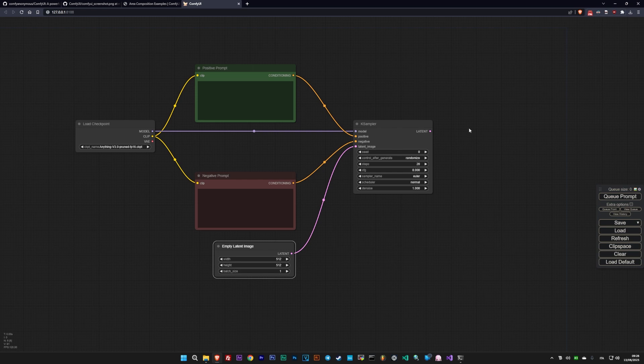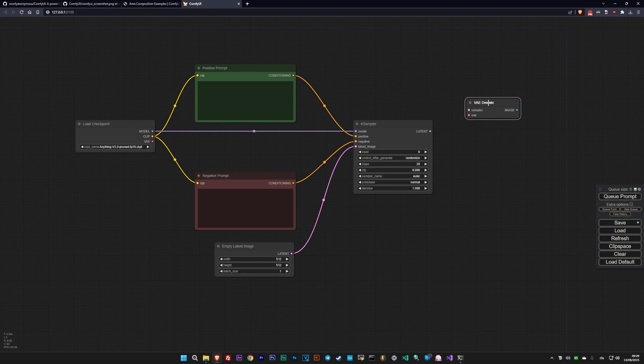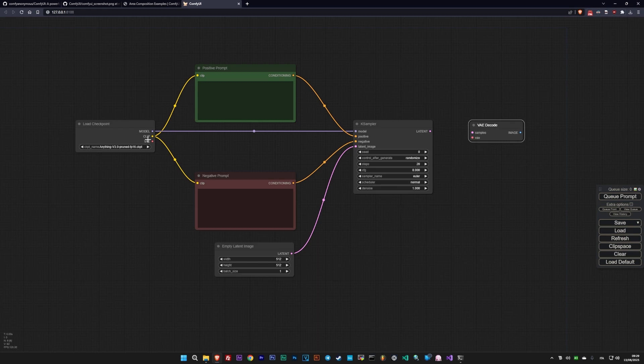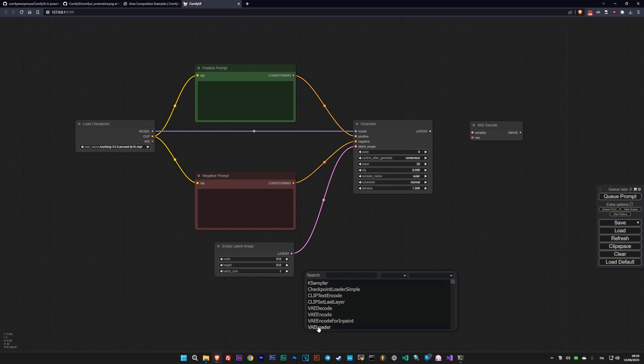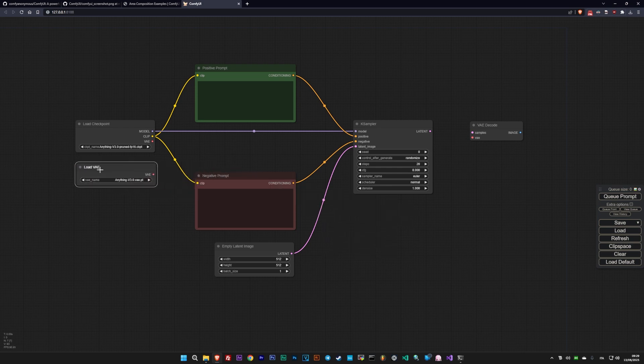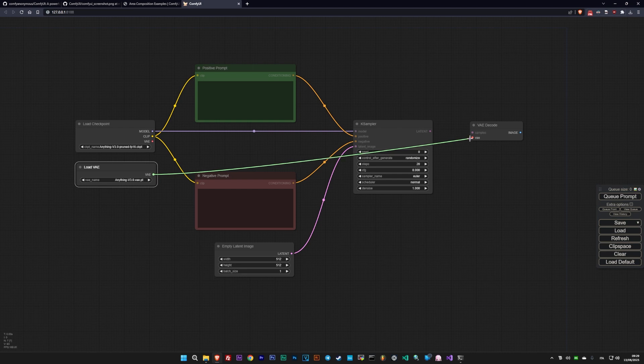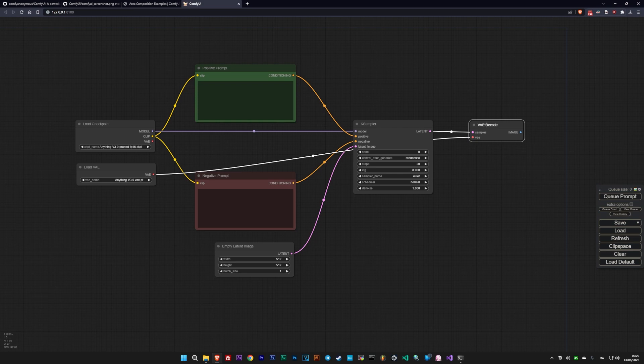The fifth fundamental node is the VAE decoder, which decodes the image generated by the model and released by K-Sampler. It's important to note that the VAE was initially a separate file from the model. So if you're using an older model, you should not only download it and place it in the VAE folder of ComfyUI, but also load it using the Load VAE node as if it were a separate model. Alternatively, for newer models, you can use the VAE field of the Load Checkpoint.